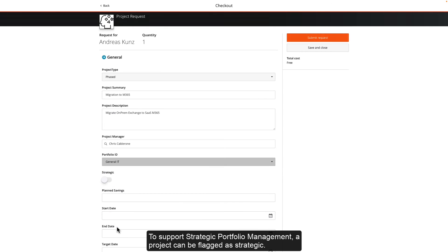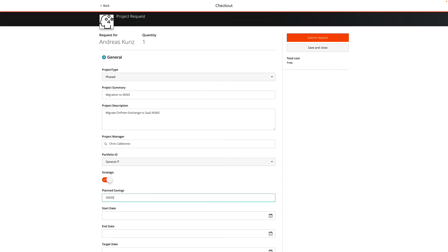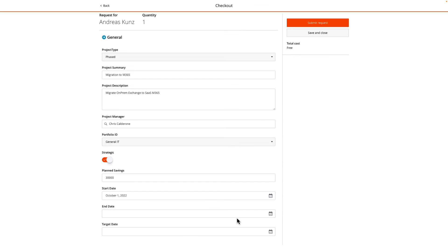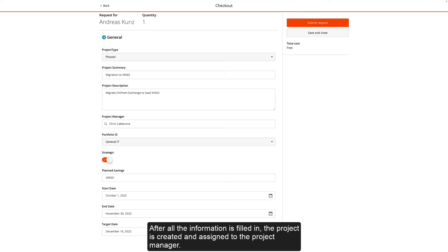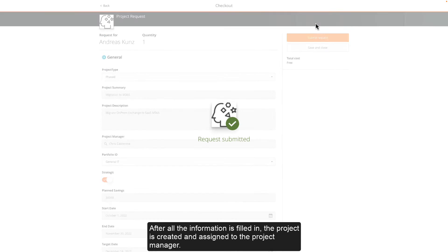To support strategic portfolio management, a project can be flagged as strategic. After all the information is filled in, the project is created and assigned to the project manager.